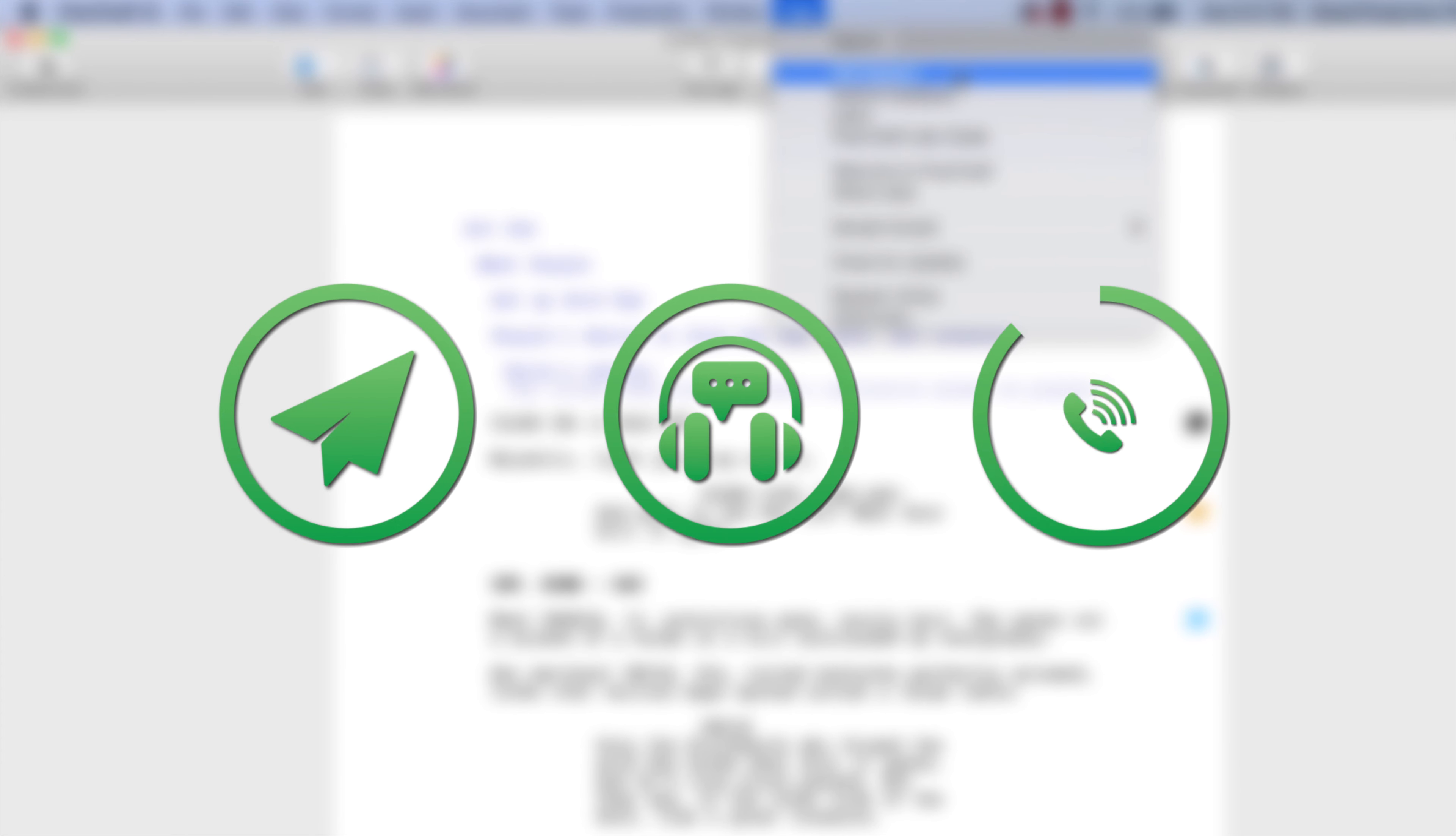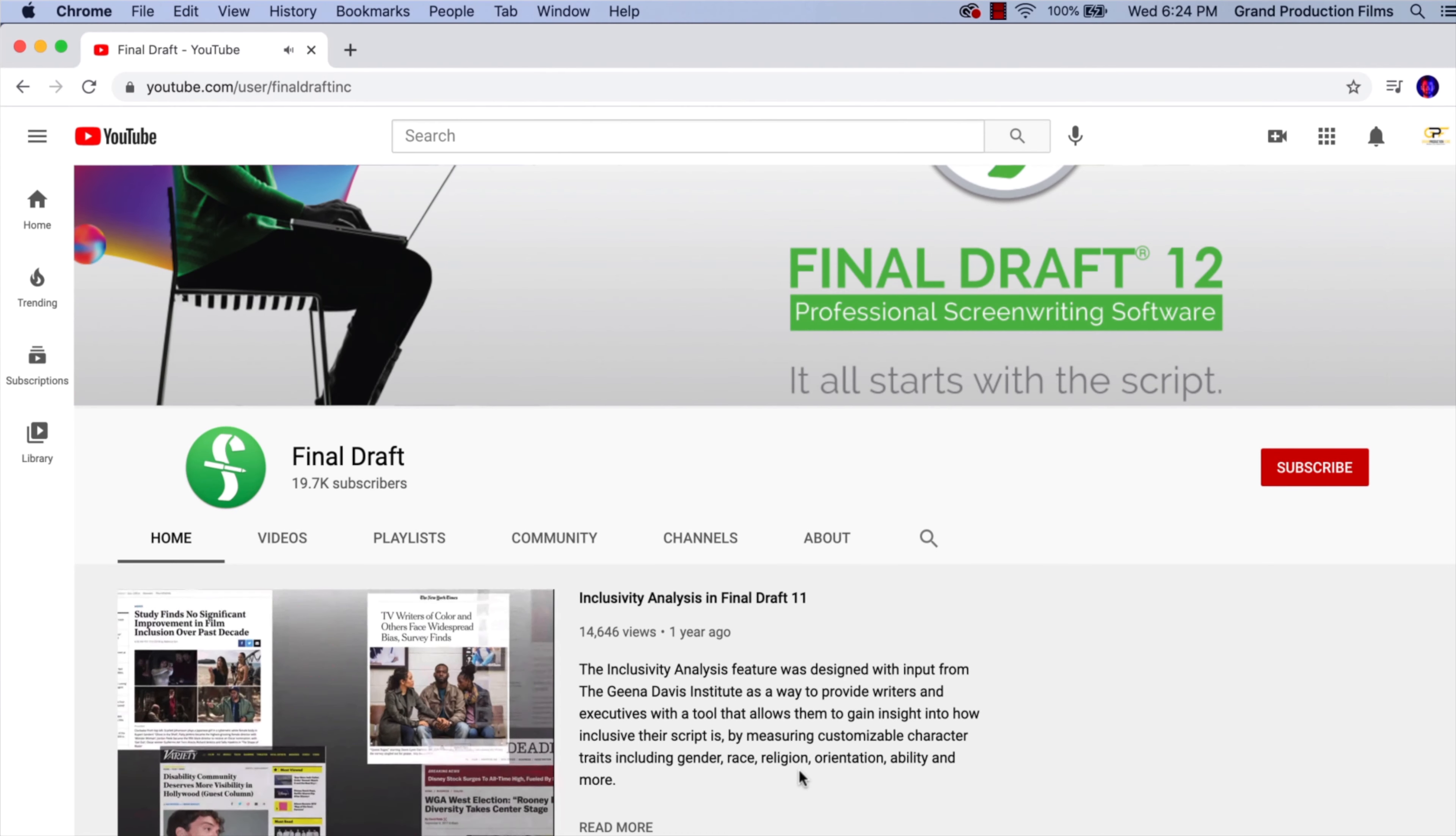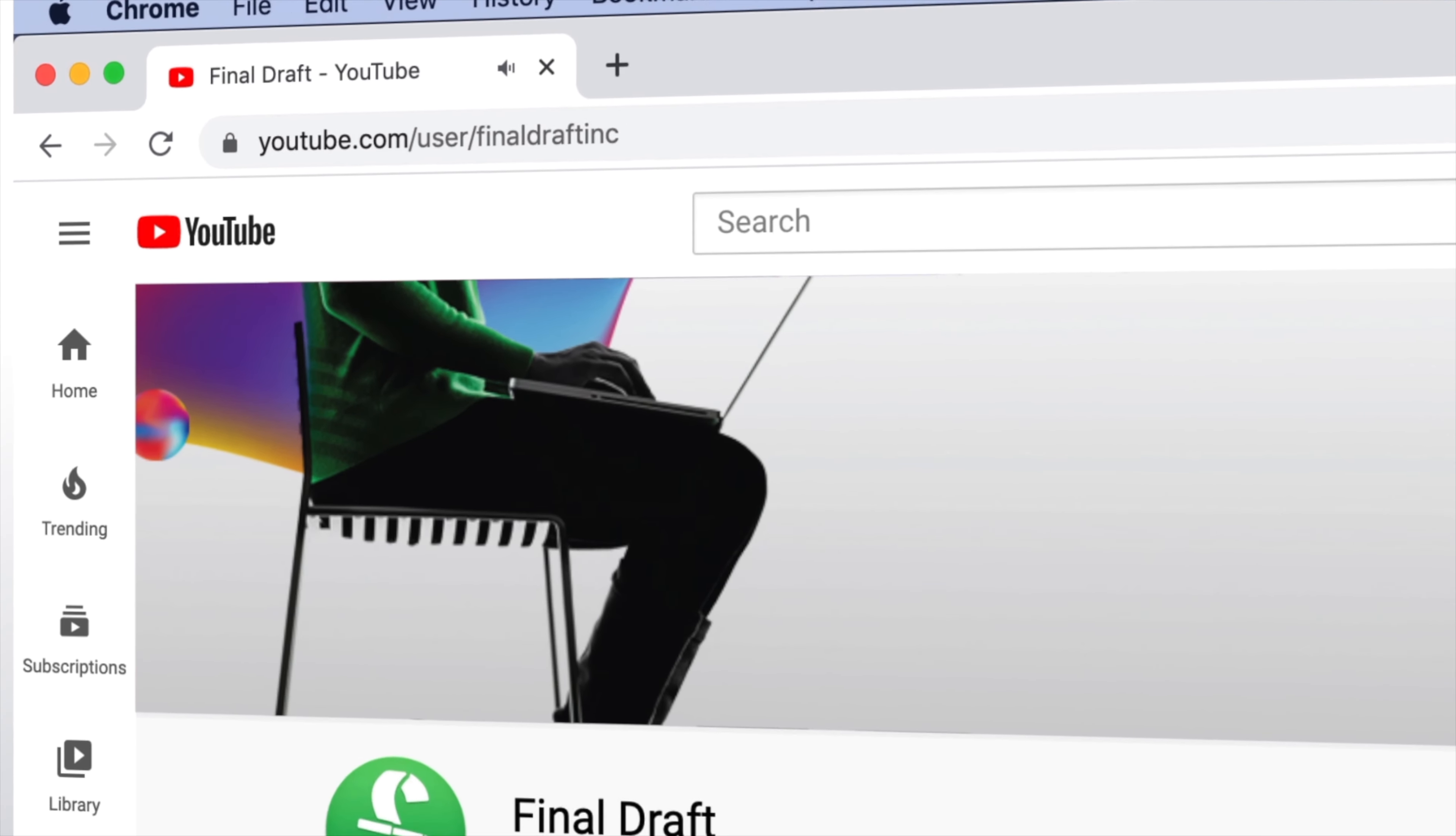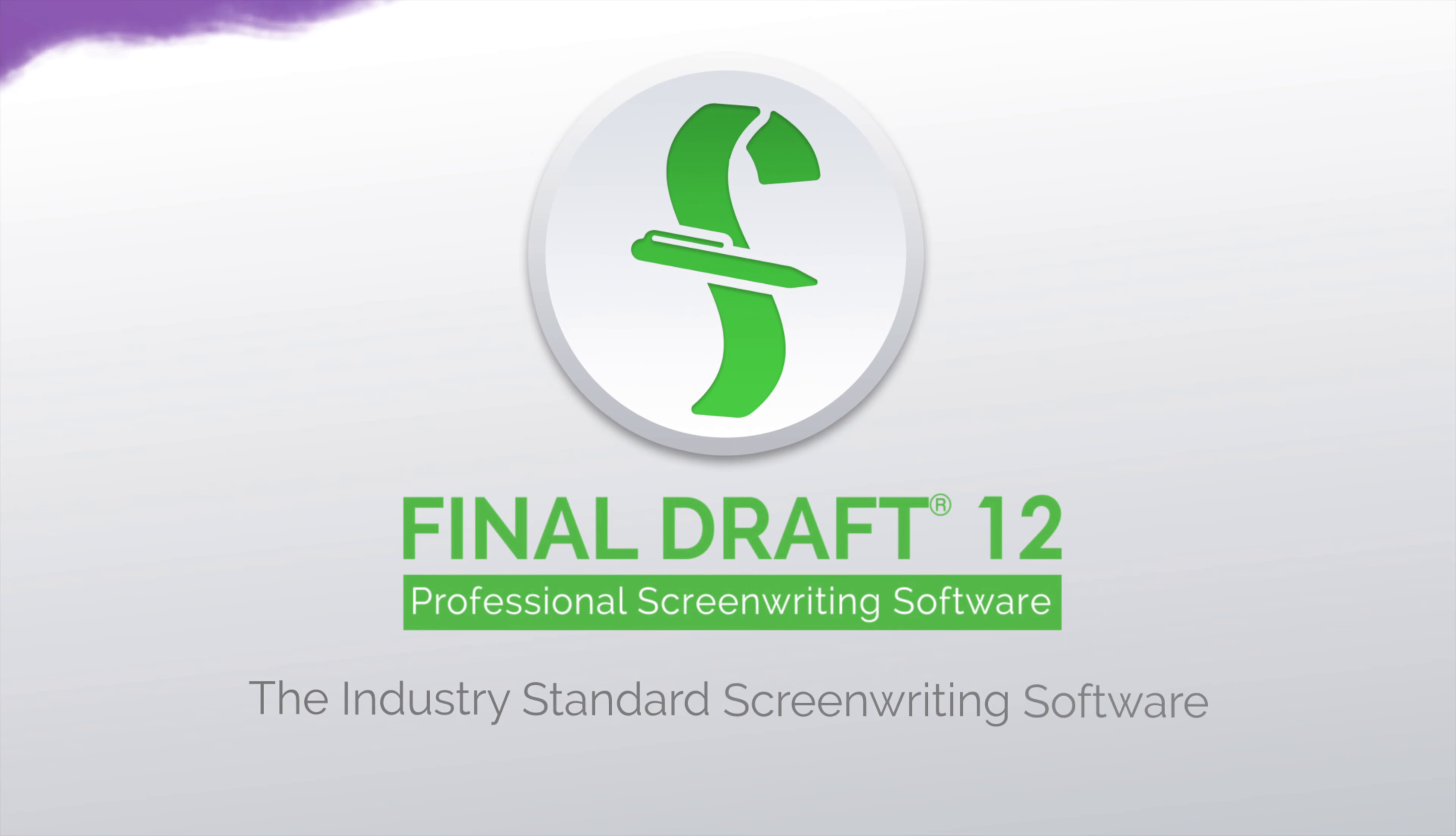To watch more helpful video tutorials, visit the Final Draft YouTube channel at youtube.com/FinalDraftInc. Final Draft, the industry standard screenwriting software.